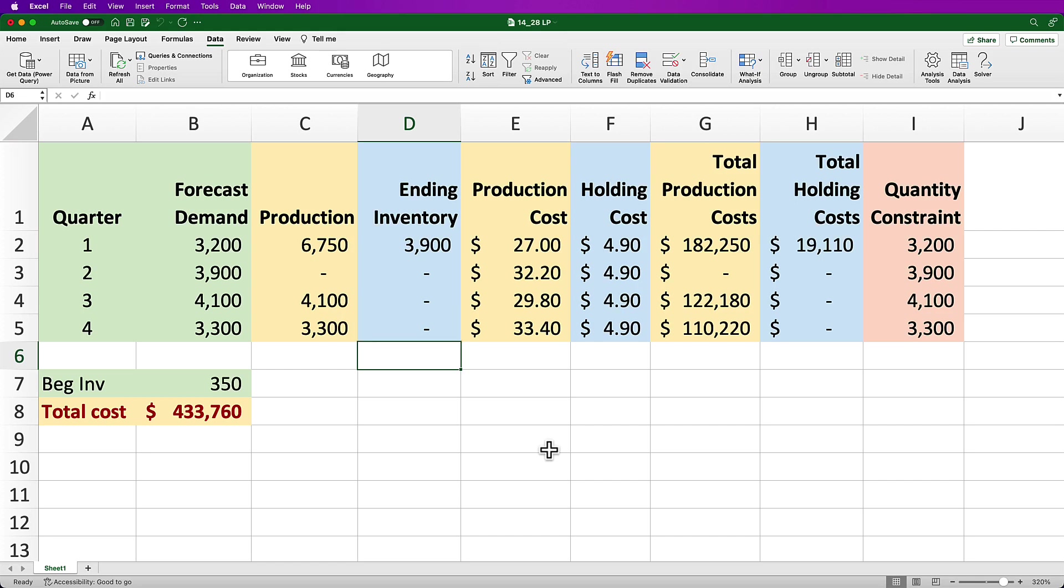So Excel has literally determined the optimal mathematical production quantity but it might not be quite realistic since there are implications of producing nothing for an entire quarter. Does this mean that the company should lay everyone off for three months? It's possible resources could be diverted elsewhere for a different product but that's outside the scope of the data we're given. Nevertheless, we have confirmed that our linear optimization model does indeed work and do what it's supposed to do.